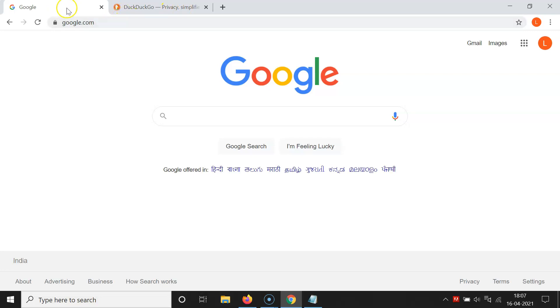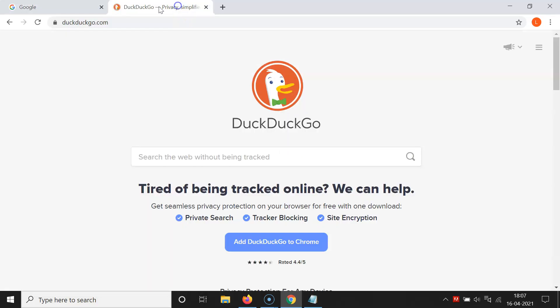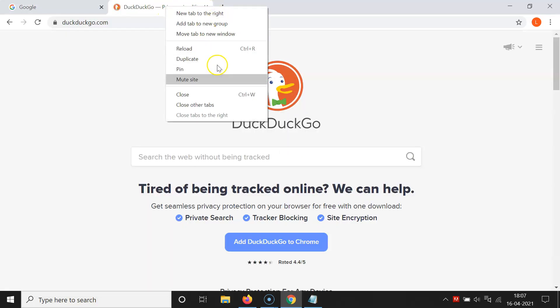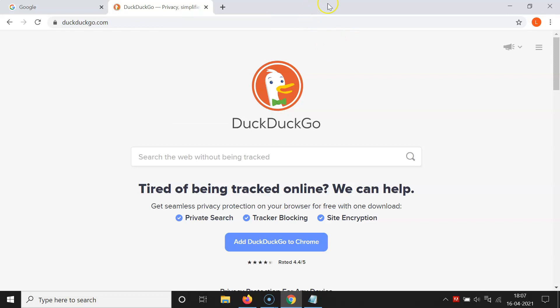If I right-click on this tab, you can see I don't have that option. And also if I right-click on another tab, I don't have that option either. So just right-click on the title bar.